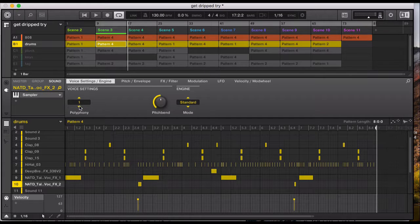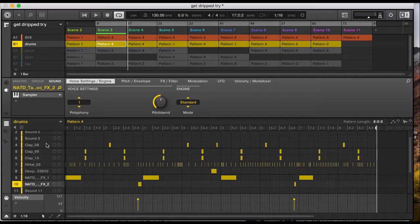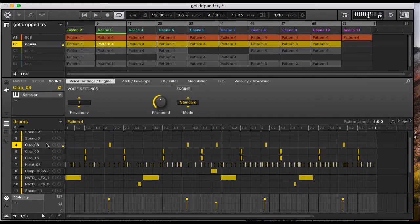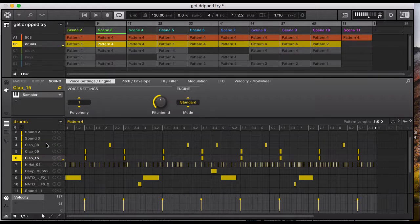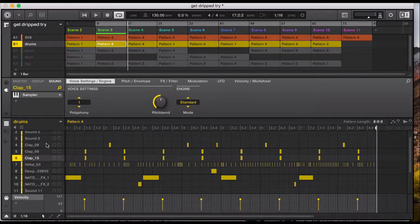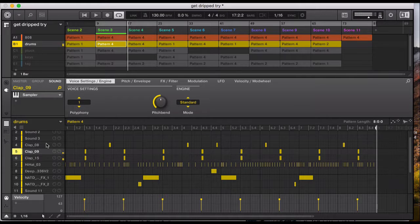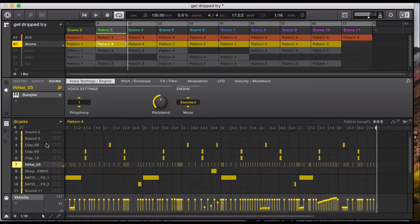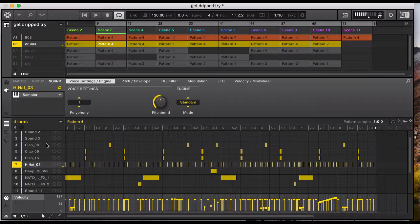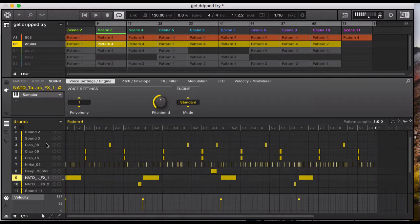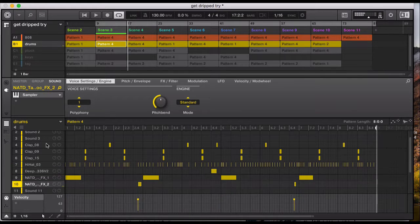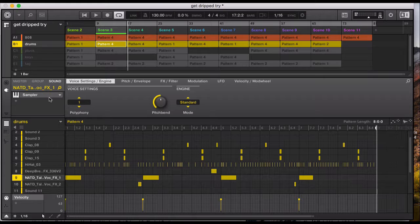So together with the 808 it makes up the backbone of the track. 130 BPM. Clap, clap, clap clap, sort of a snare. So I've layered the two claps. Hi-hat, the effect, and then two more effects in there. So together with the beat with the 808 it makes up the backbone of the track.